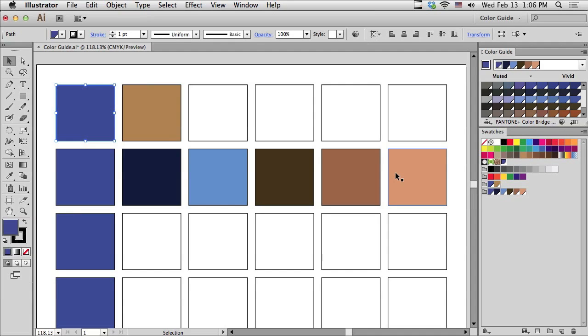The nice thing about this is even if you know nothing about color theory, you can experiment with the color guide using harmony rules. Just play with it. Let me show you some other examples.